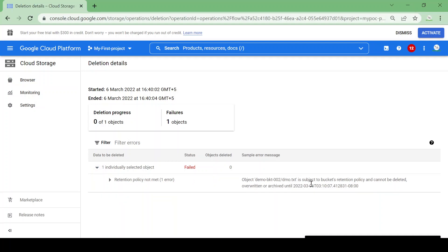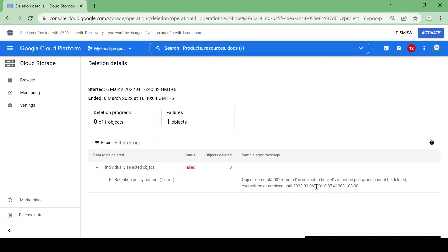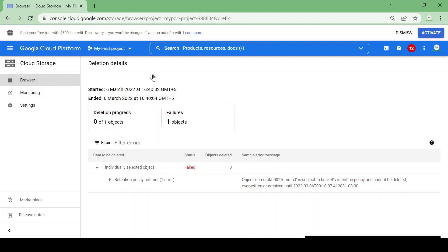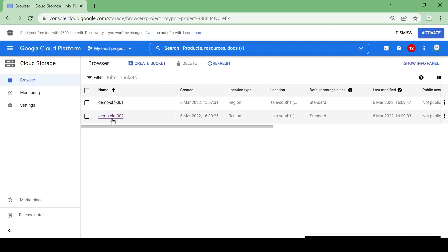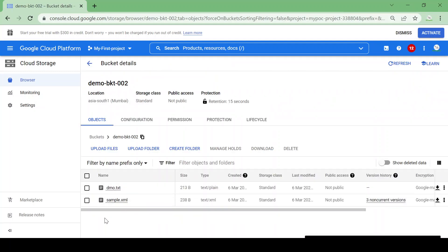The error says: 'Object demo.txt is subject to bucket retention policy and cannot be deleted, written, or archived until' a certain time. Let's go back to the bucket and try to delete again — we assume the 10 seconds have now passed.